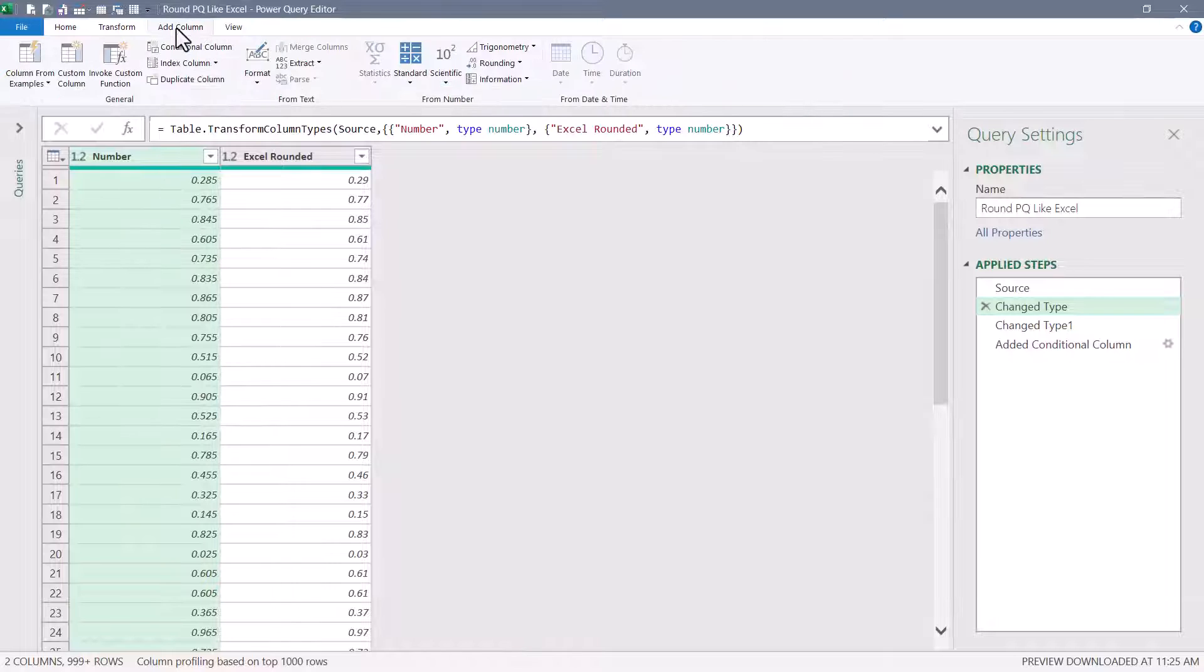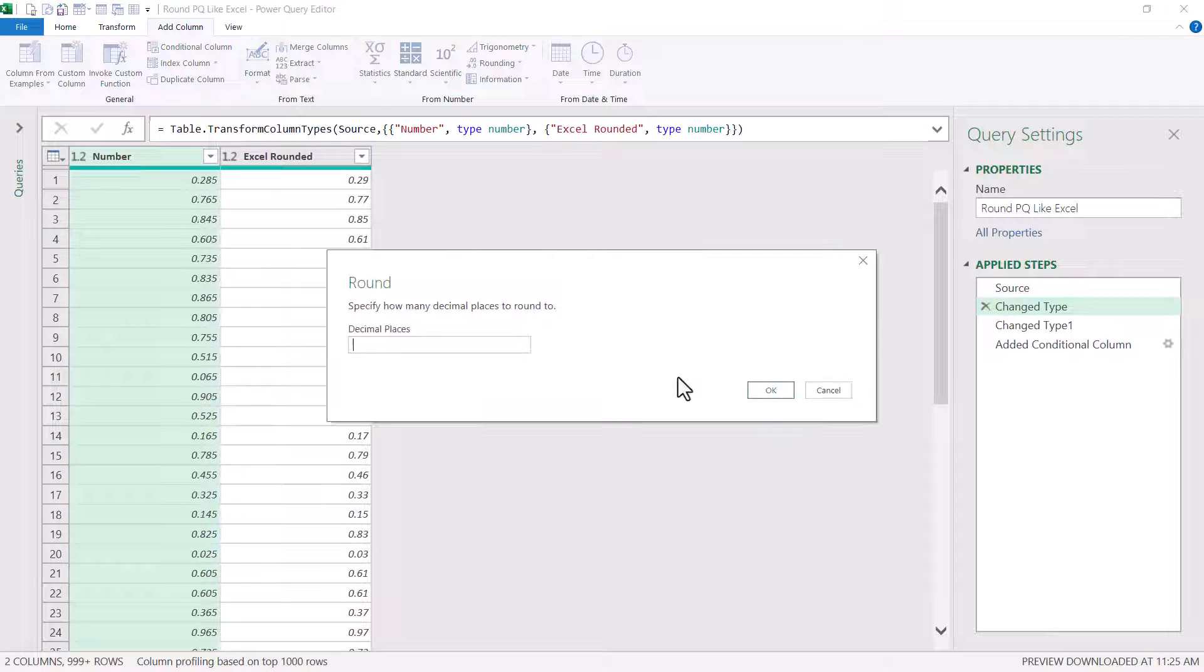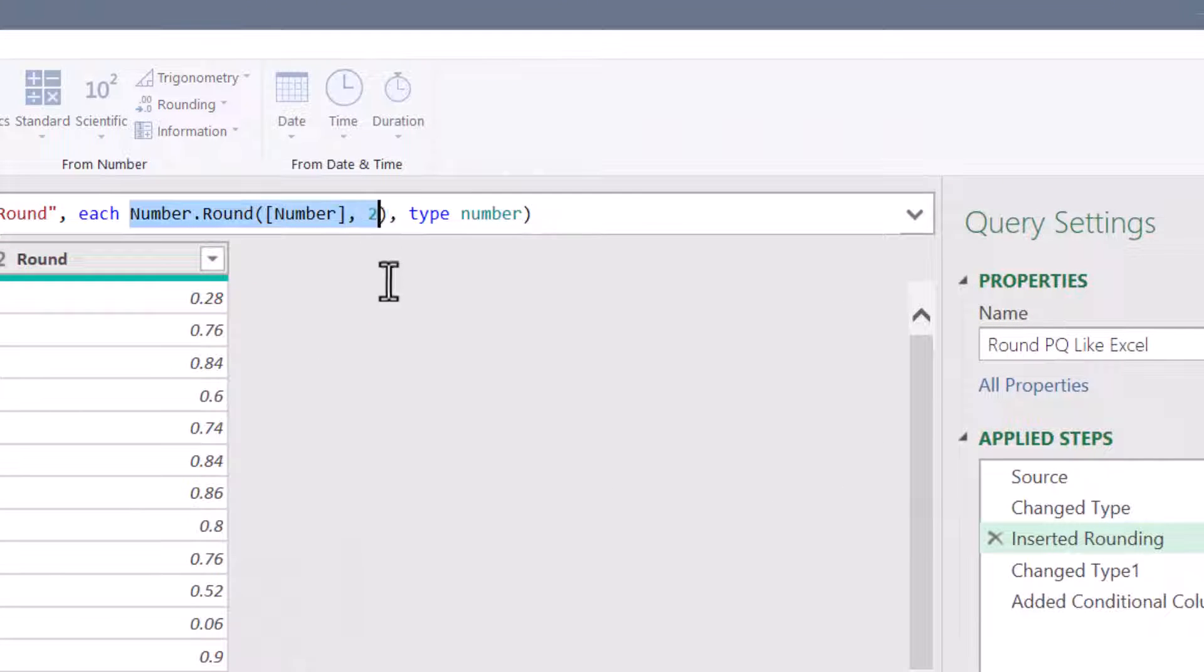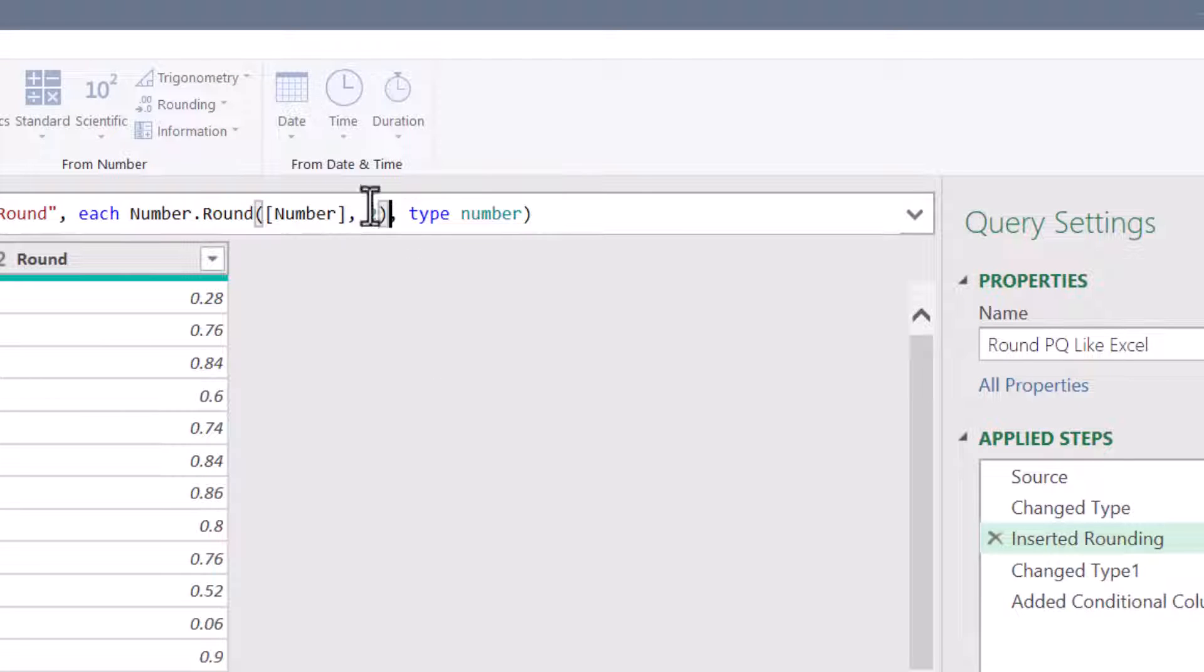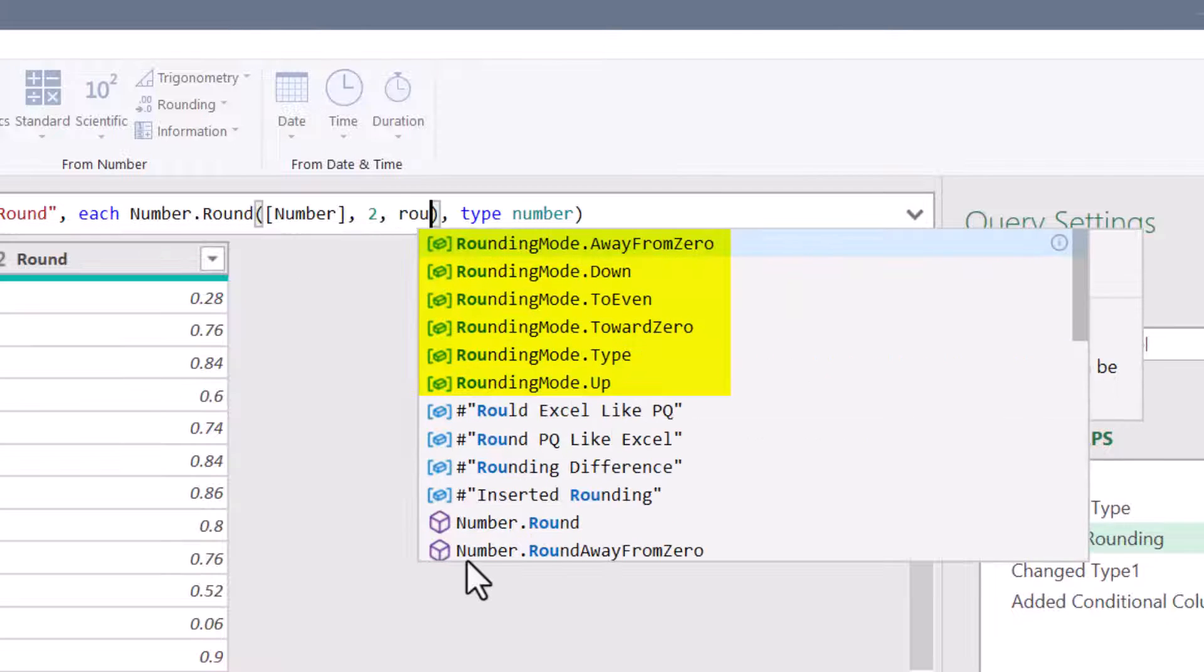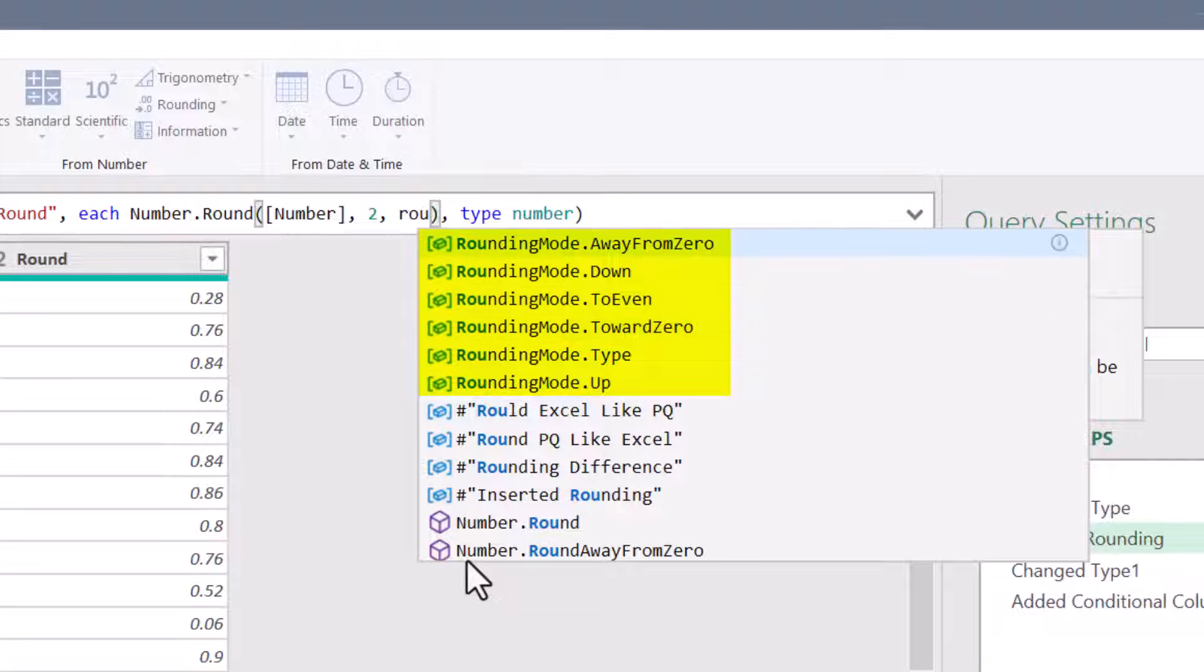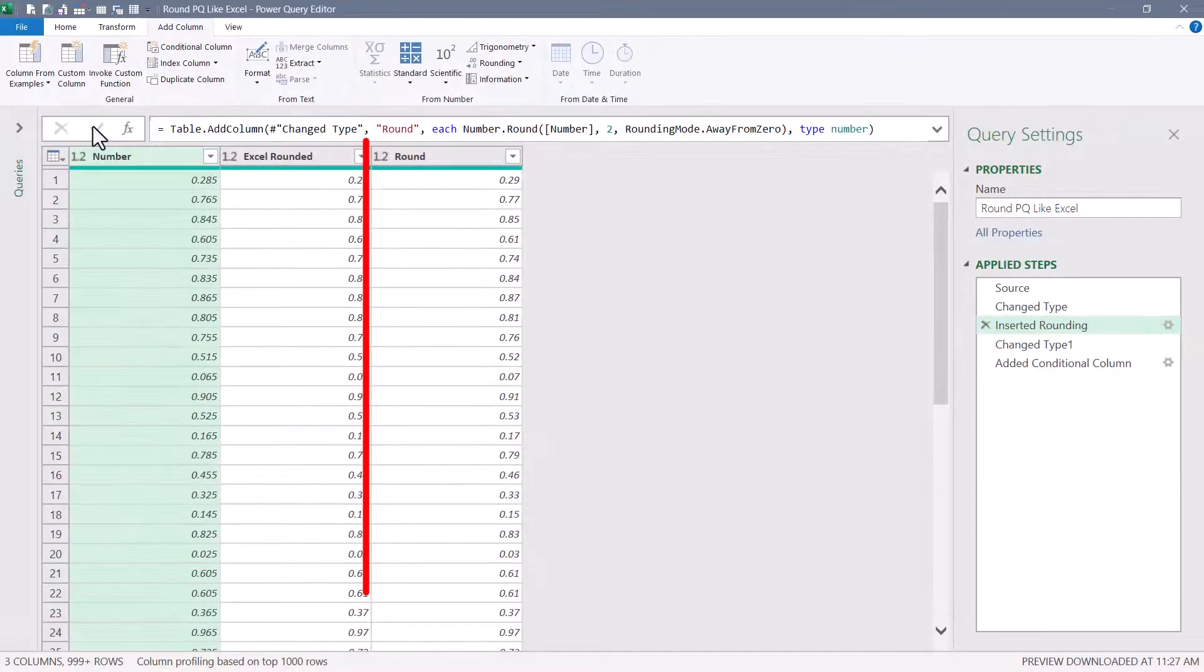Now when this function was created, let me delete this step. I took the Number field, went to Add Column, Rounding, Round, and I told it to round to two decimal places. Now here's the function, but when I build it that way it doesn't give me the option to add that third argument. At present the only way to do this is to go into the M code and after the second argument type a comma, and now you'll see this third option for rounding mode. If you don't remember exactly what the argument is supposed to be, if you start typing in the word round it will give you all of the rounding mode arguments here, and the one we're looking for is RoundingMode.AwayFromZero. We'll give that formula change a check and as you can see all the numbers changed.